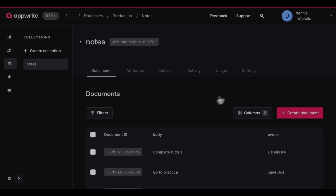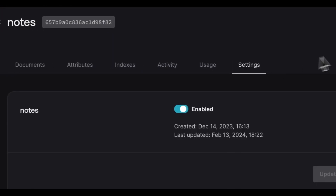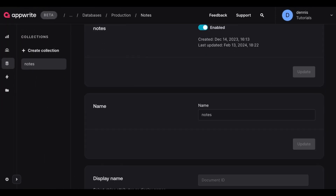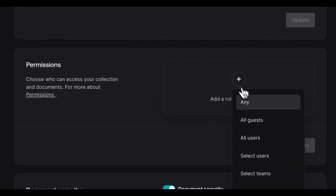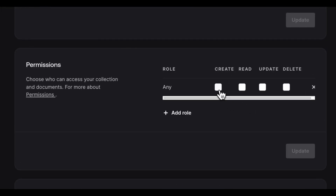Before you can read and write from an AppWrite database collection or storage bucket, you'll need to make sure you have the proper permissions set. This can be set from the Settings tab under the Permissions section inside of a collection or storage bucket.